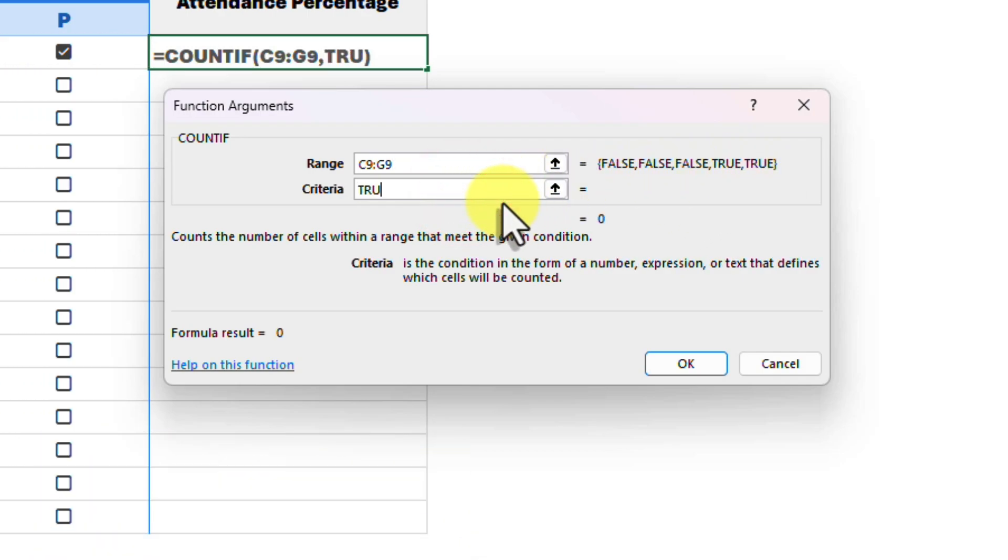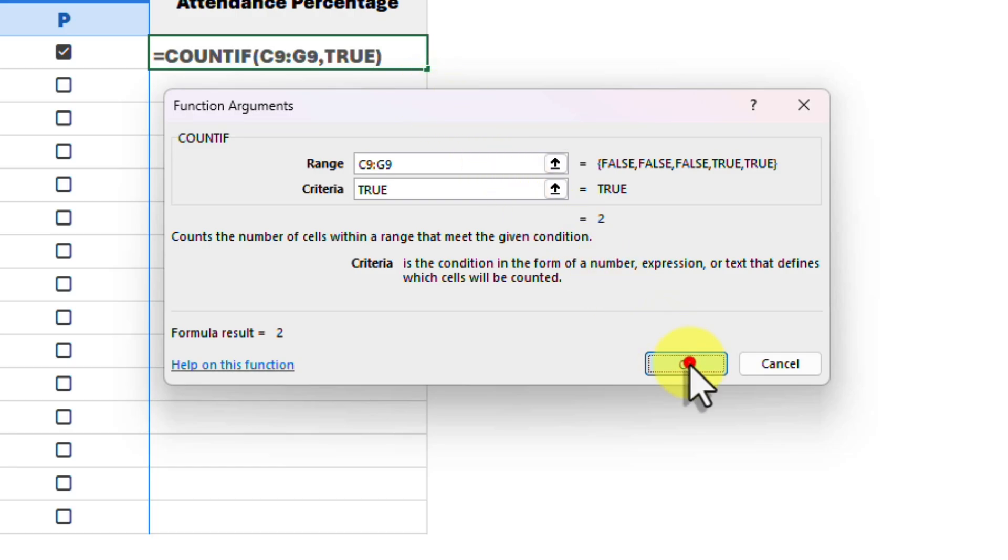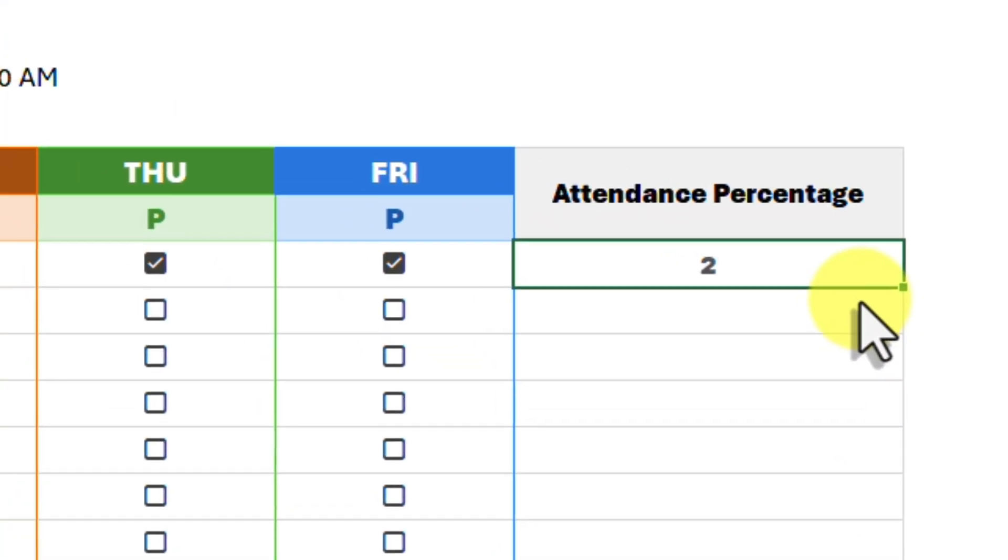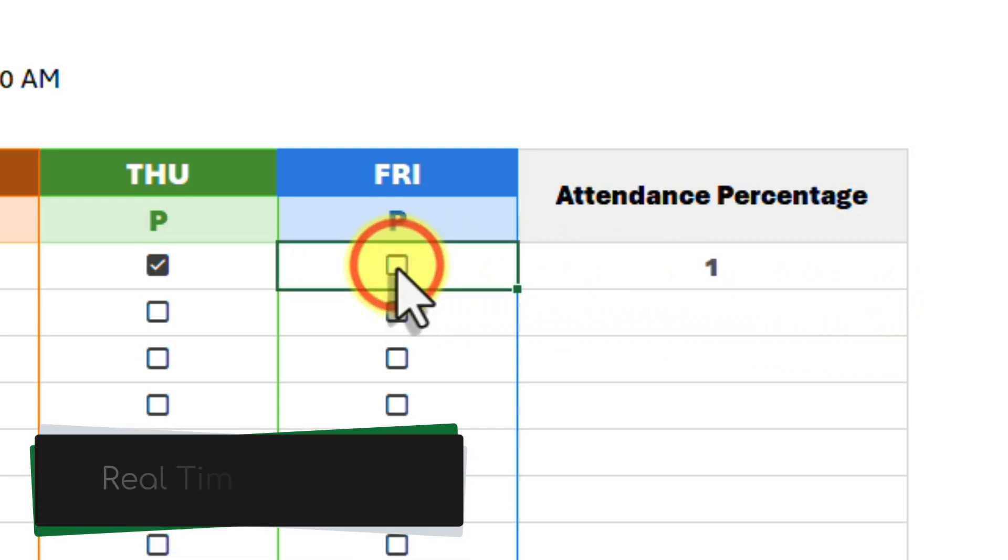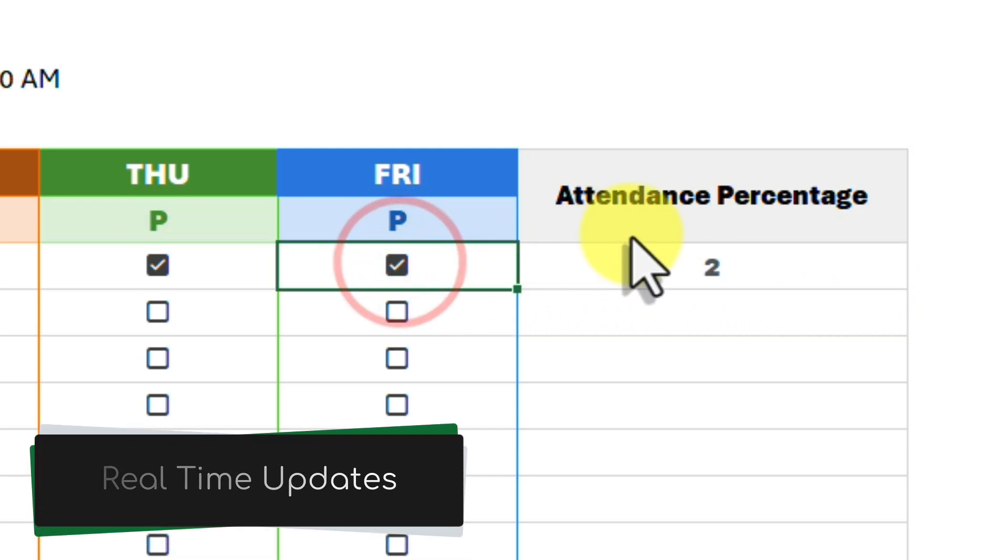The criteria that we need to count then is the number of true cells. In that case we type true into the criteria field and select OK. We see the count of two in the cell at the moment, and unticking one of the cells changes it in real time to one.